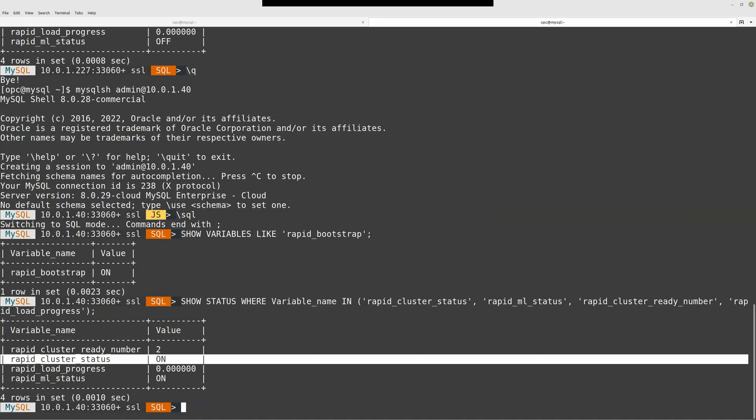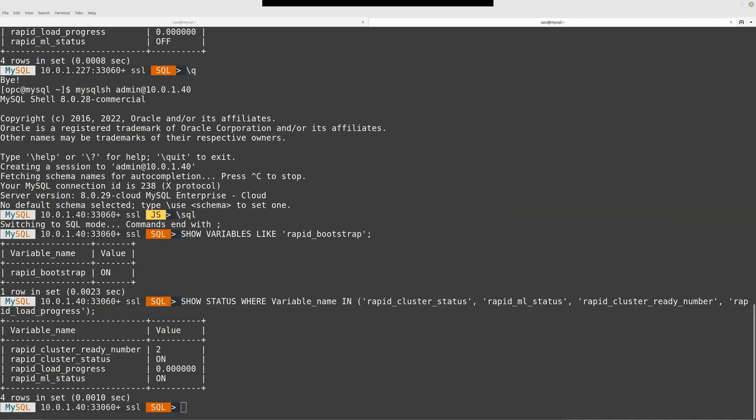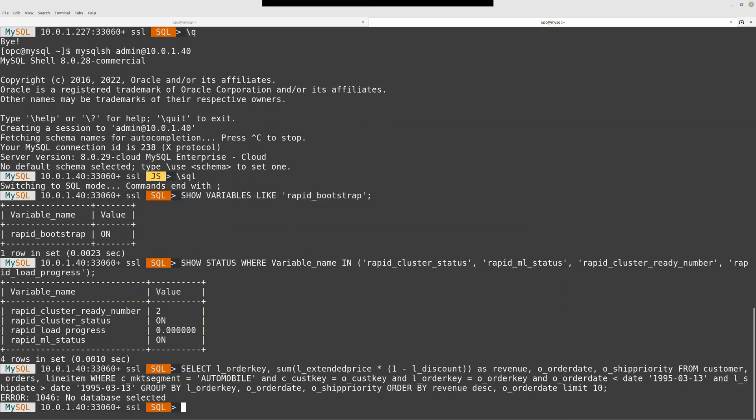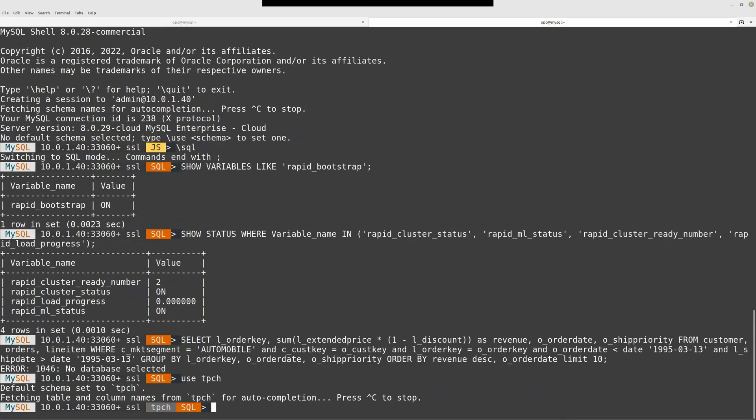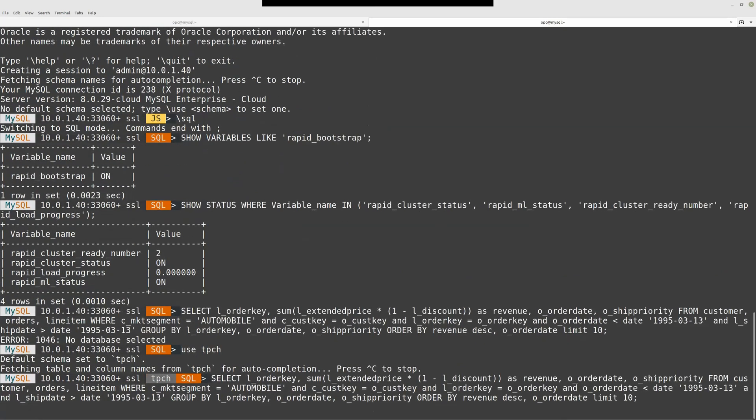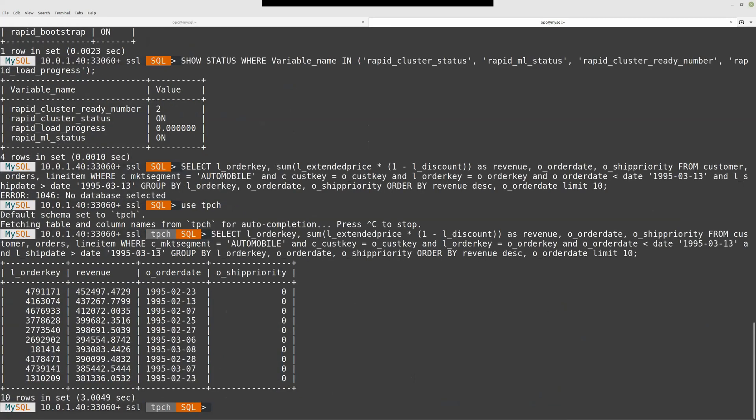For example, I have a test query. Let me choose the right schema. If I run this query, it will take some time because this query is on MySQL database side and not on the cluster.